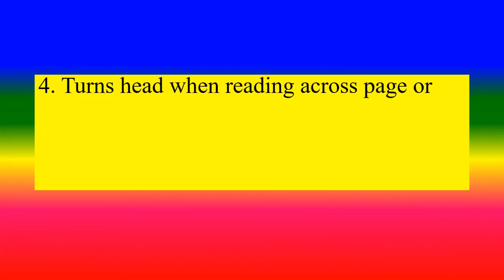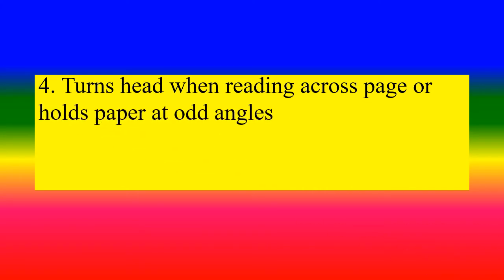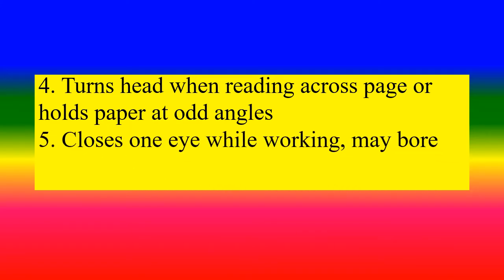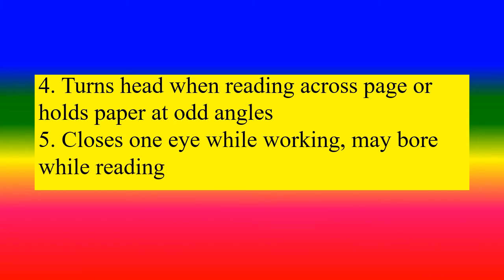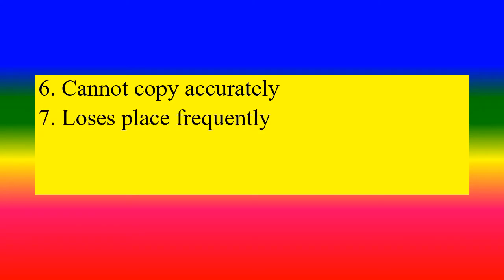Turns head when reading across page or holds paper at odd angles. Closes one eye while working, may bore while reading. Cannot copy accurately.